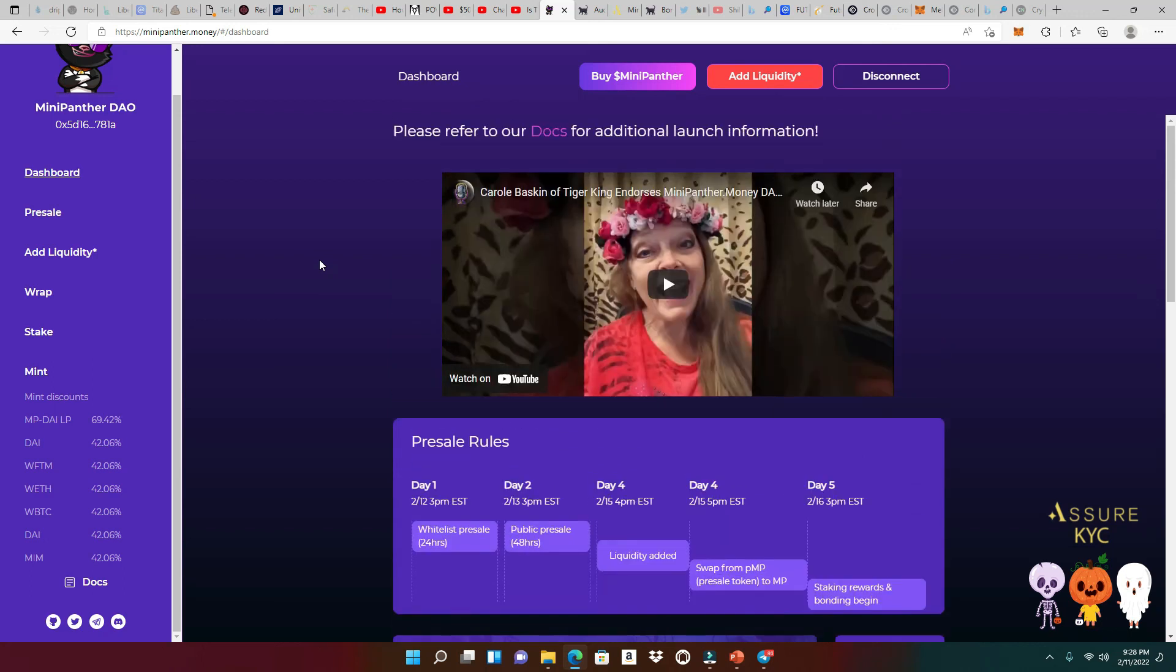All right. So guys, this is Moonshot Max. I'm going to see you guys later. This is Mini Panther DAO. That's coming out soon. Shout outs to everyone who hit that like, who smashed that subscribe button for their boy. I'll see you guys in the next video. Peace out.